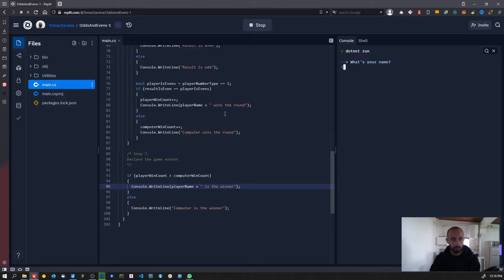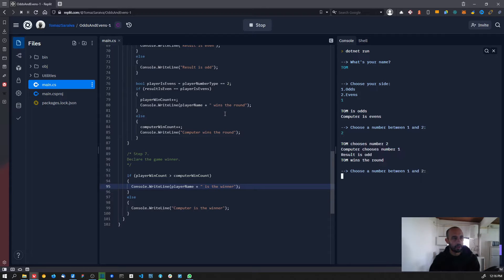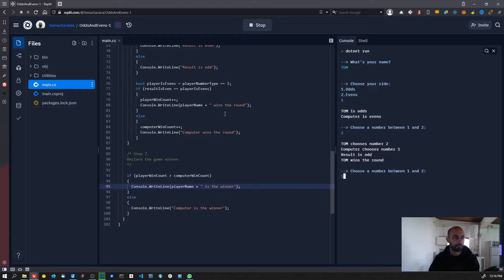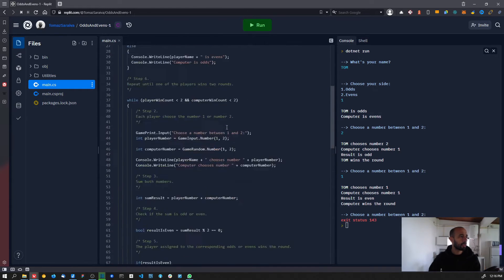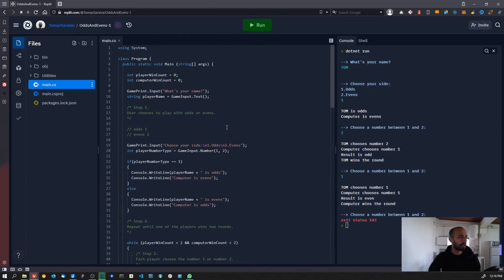You can see: 'Tom, choose your side. Tom is odd, computer is even.' I choose — Tom chooses number two, computer chooses number one — result. Yeah, so now we have this working. Let's add a few more print messages to make the game a little bit prettier.